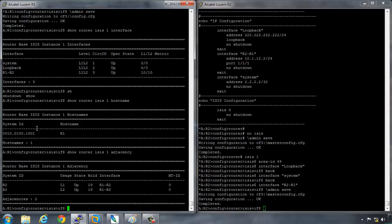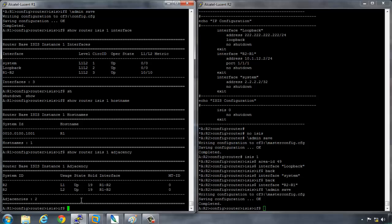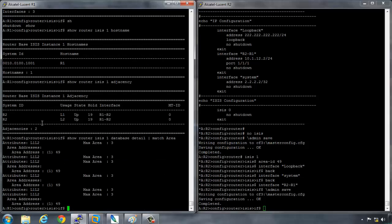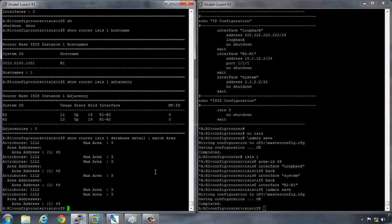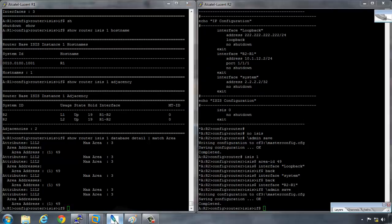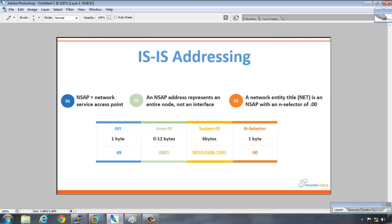So we know how to check the system ID and to actually be able to check which area is being advertised or received we can run a show router ISIS database detail and then we just match by the area. So we can see that our area is 49 and our system ID is 0010.0100.1001 and we know that the nselector on routers is 00 by default. So we have our full network entity title. And the best way that I can really explain to read the network entity title if I've got a little thing here.